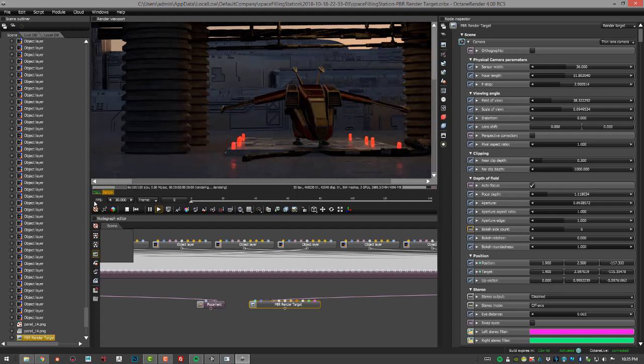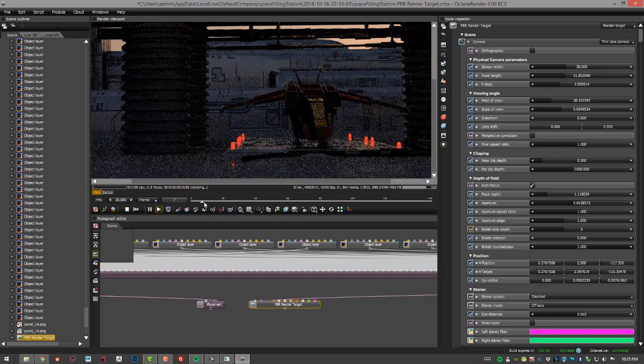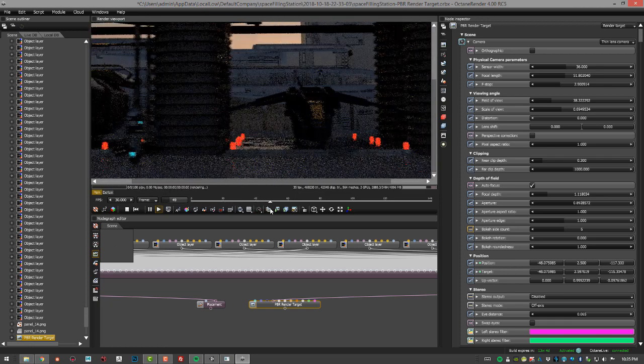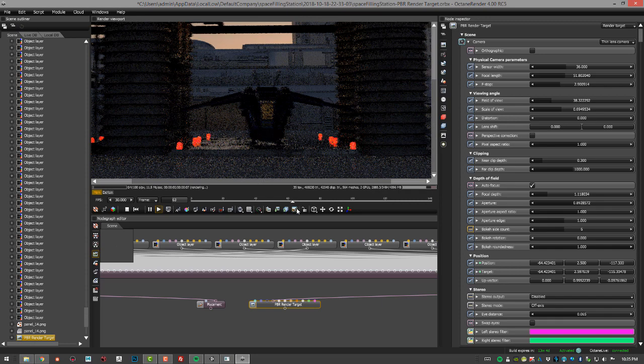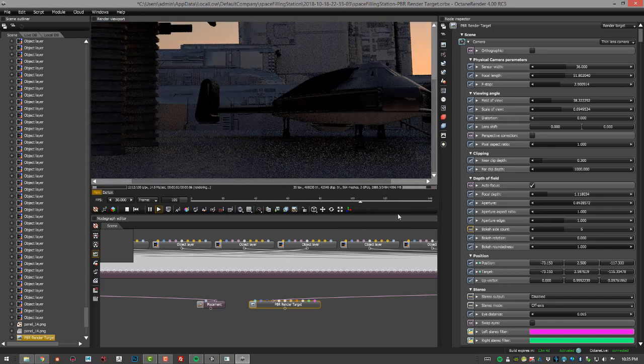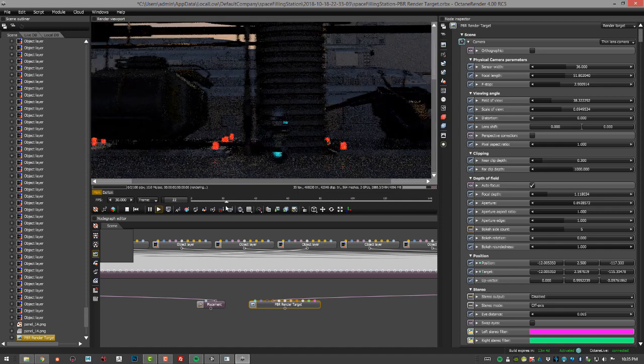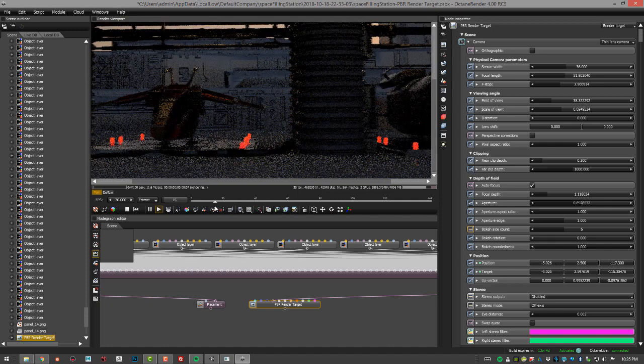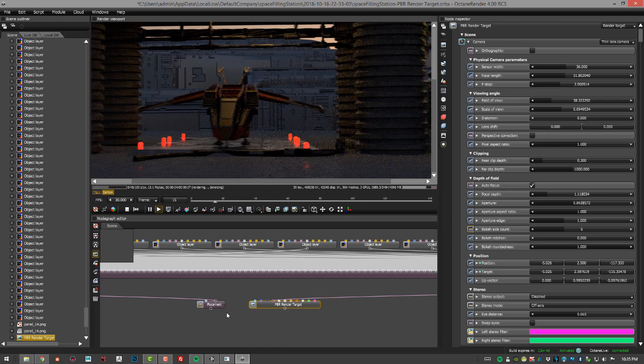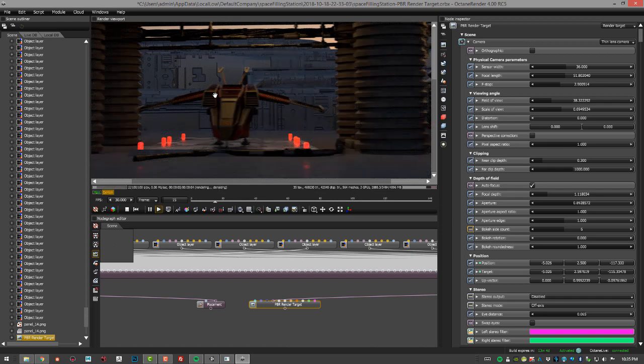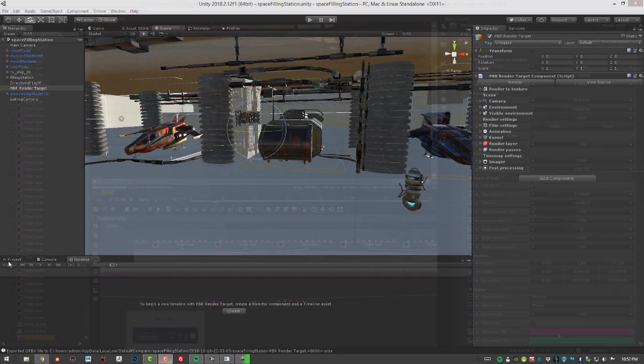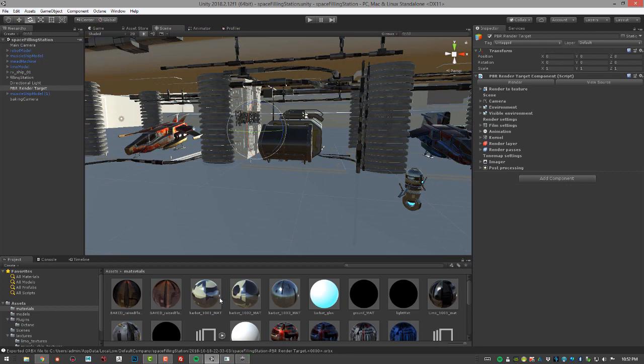You can also see that we have a timeline here, so if I start scrubbing through this you can see that it's playing the animation. We've got a little bit of motion blur on there and everything, so it looks pretty nice. That's the basics of how to export a scene to the Orbix format using the recorder feature in Octane for Unity. Now let's take a look at how we can import an Orbix file from Octane standalone into an existing scene.